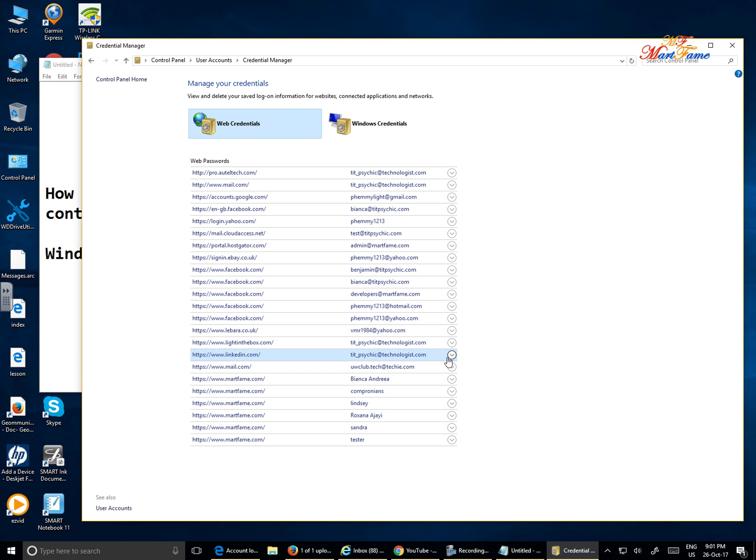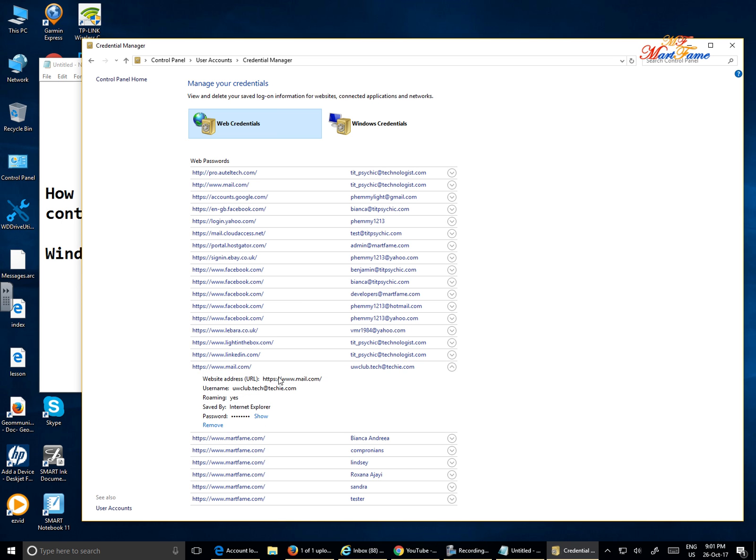On the far right you see there's a drop down button like an arrow pointing downward. You can click on this and it's going to give you a drop down.